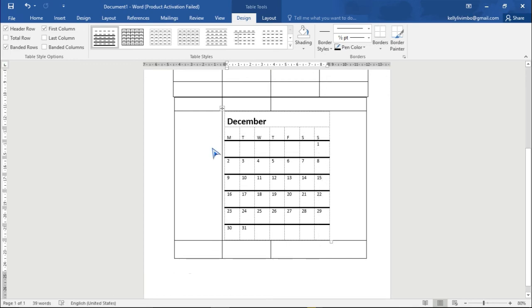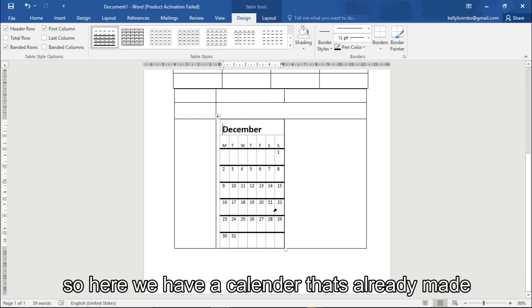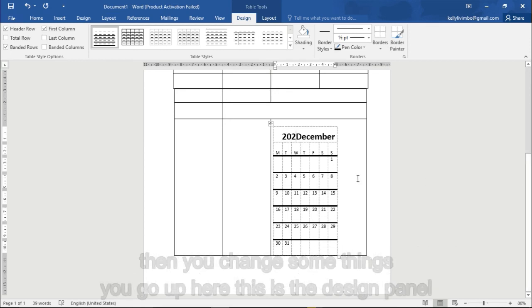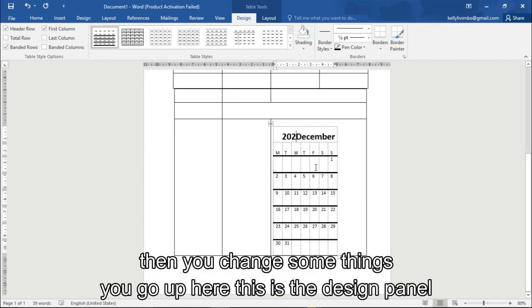So here I have the calendar that is already made. I'm sorry, this workspace is messed up, but that's how you can add like year 2020, then you change some things. You go up here, this is the design panel.